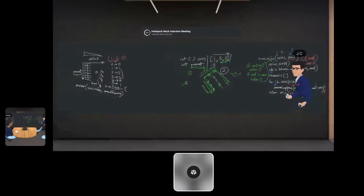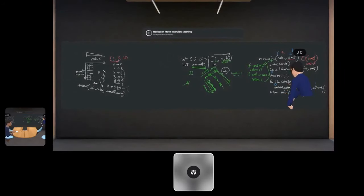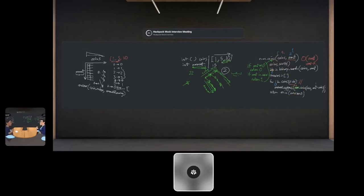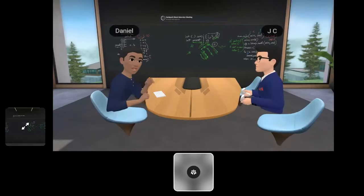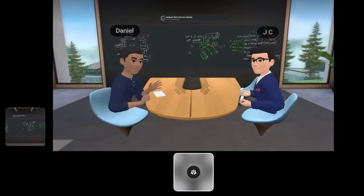Thank you very much for being a part of this — I really appreciate it. Thank you everyone, we'll see you next time.